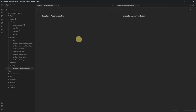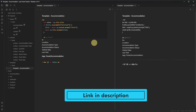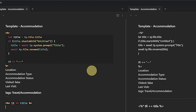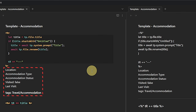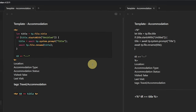The first thing we add is a bit of Templater code executed when a new node based on this template is created. It will check for the node's title and, if it is untitled (the default for new nodes), it will ask us to enter a title. After that, we add our front matter tags for Location, Accommodation Type, Accommodation Status, Visited (with a default value of false), Last Visit, and Tags — which we fill with 'travel/accommodation.' Then we close the front matter section with three dashes, followed by another short Templater snippet that takes the node's title and fills it in as a Heading 1.